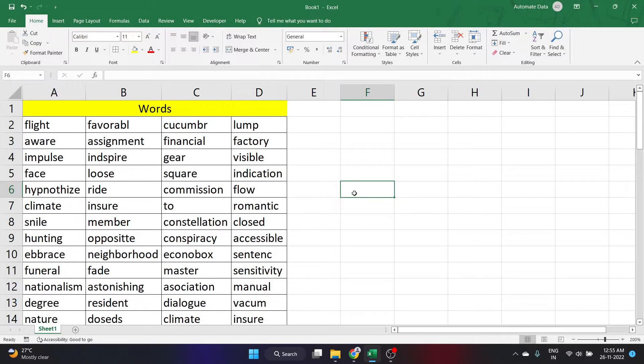Hello everyone! In this video, we look at how we can check the spelling in Excel.